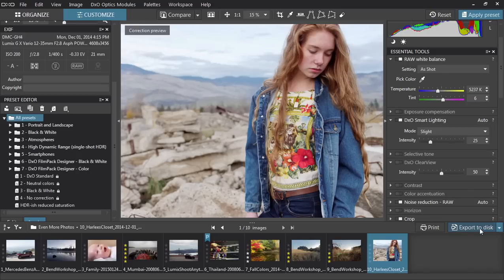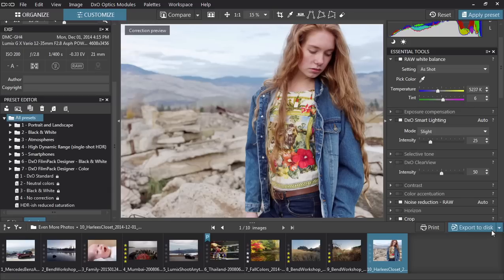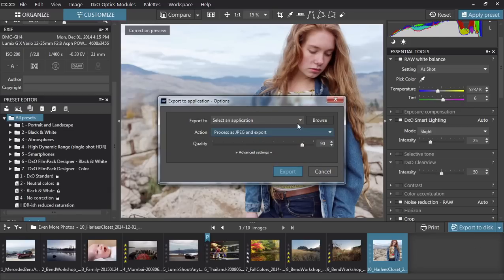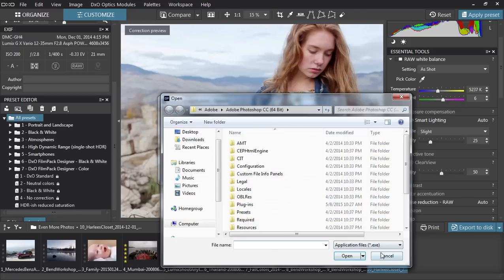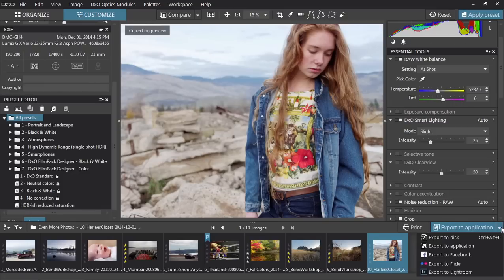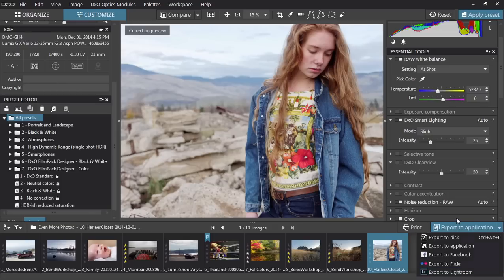Once you're pleased with your image, you can export or share it in a variety of ways. You can save a copy to disk at any size or format you like, send to nearly any application installed, and even choose what type of file you want to send there. You can publish directly to Facebook or Flickr. And if you've arrived here from Lightroom, you can send the photo right back.